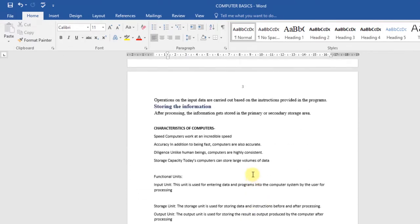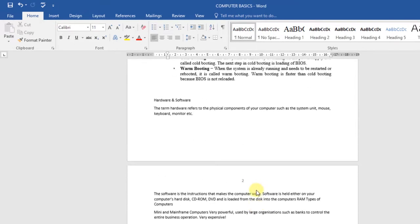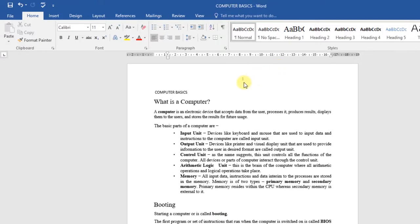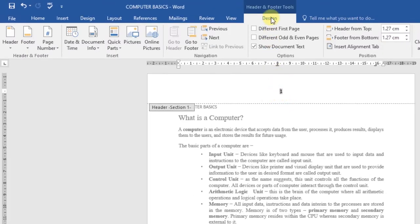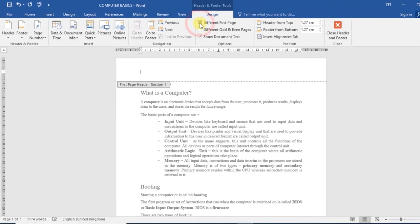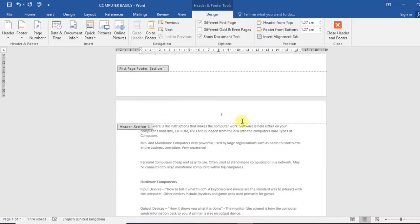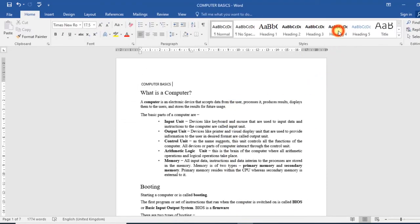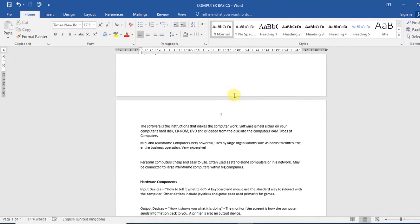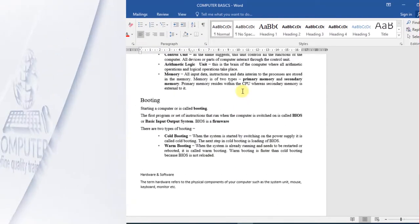You can also hide the number on the first page of your document. Let's say I want to hide this number and have numbering start from the second page. Just double-click on the header or footer, then under the Design tab click Different First Page. Once you do that, the number will disappear from the first page and numbering will start from the second page. Click Close Header and Footer — as you can see, my first page has no number but numbering continues from the second page onward.